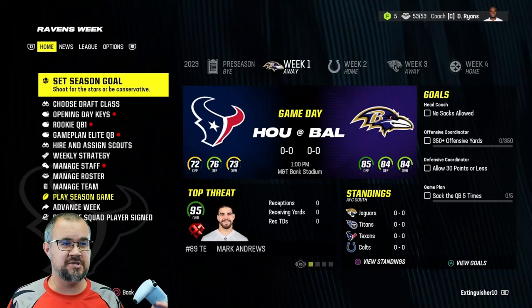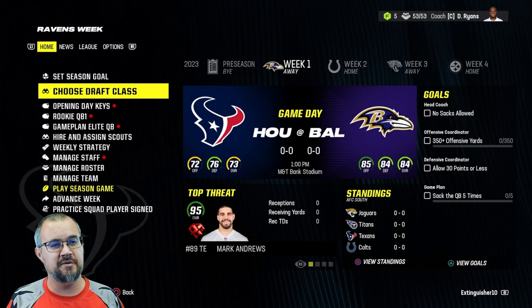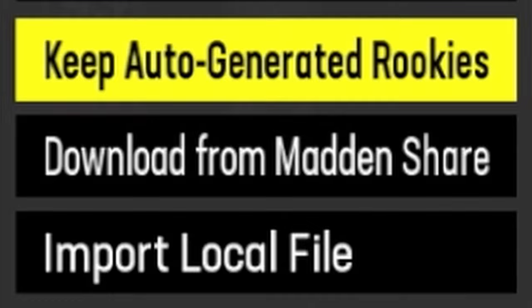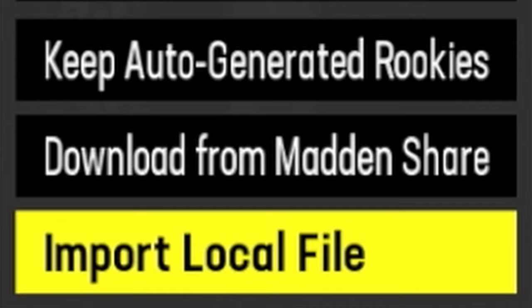To import draft classes, all you have to do is start off here at Week 1, go down to 'Choose Draft Class.' Here are your options: you can keep auto-generated rookies, which is not what this video is about, you can download from the Madden Share, or if you already have downloaded from the Madden Share, you go to 'Import Local File.'